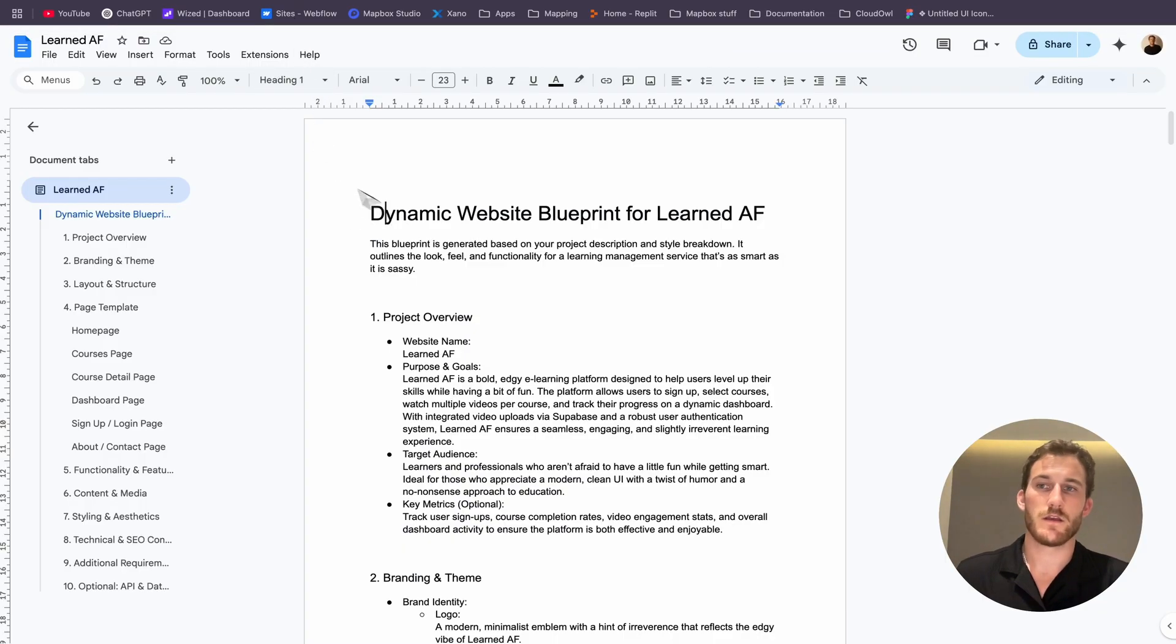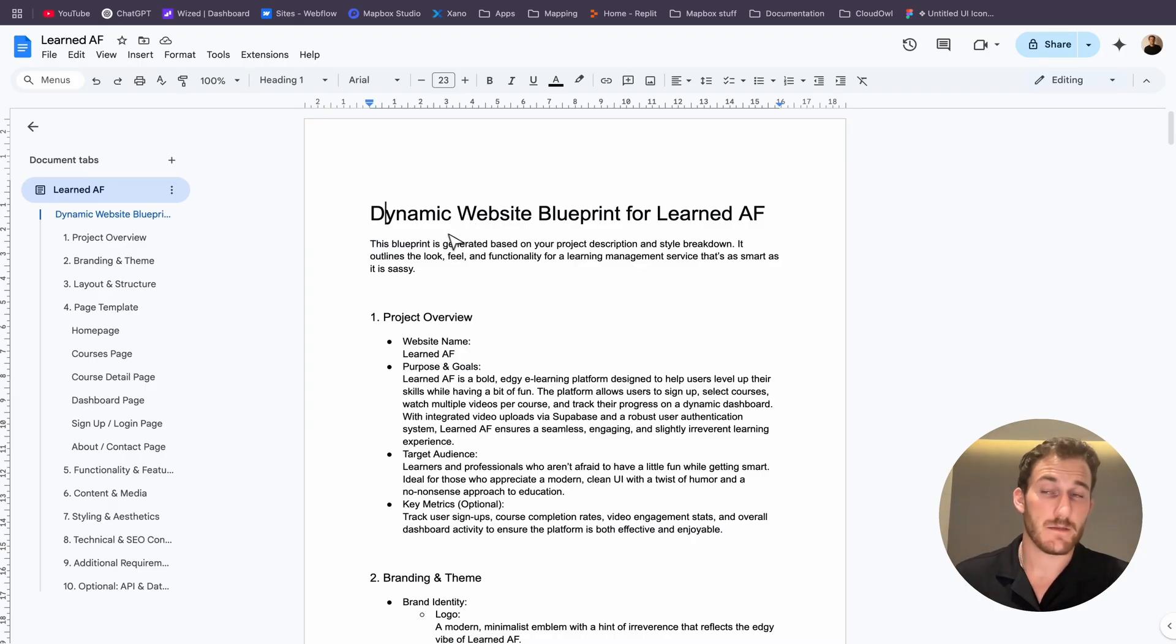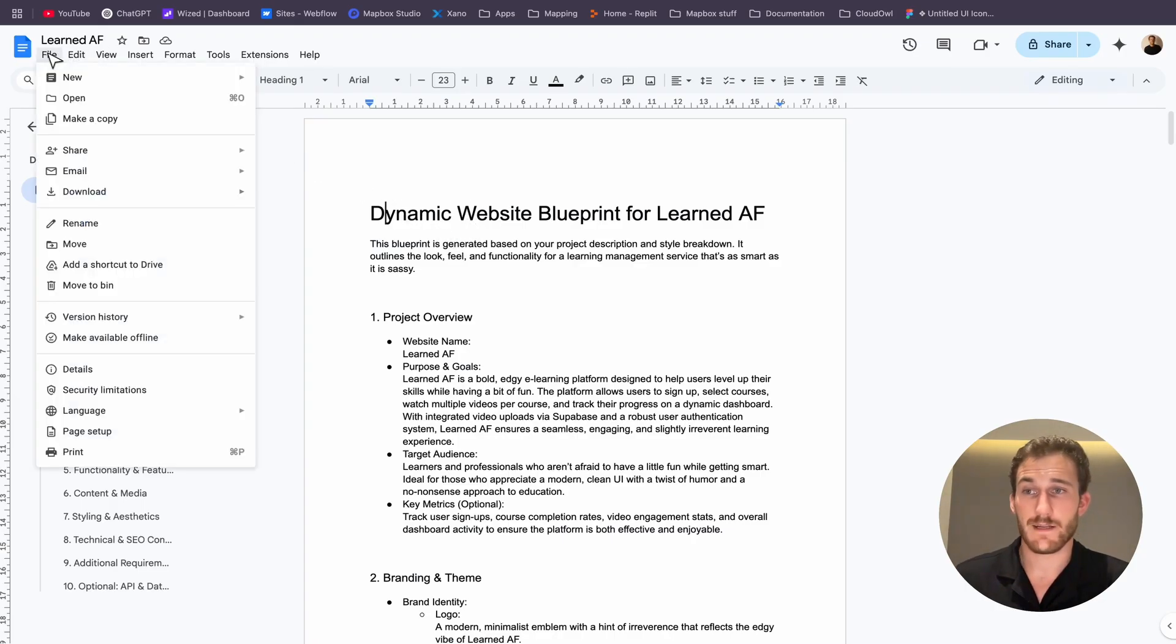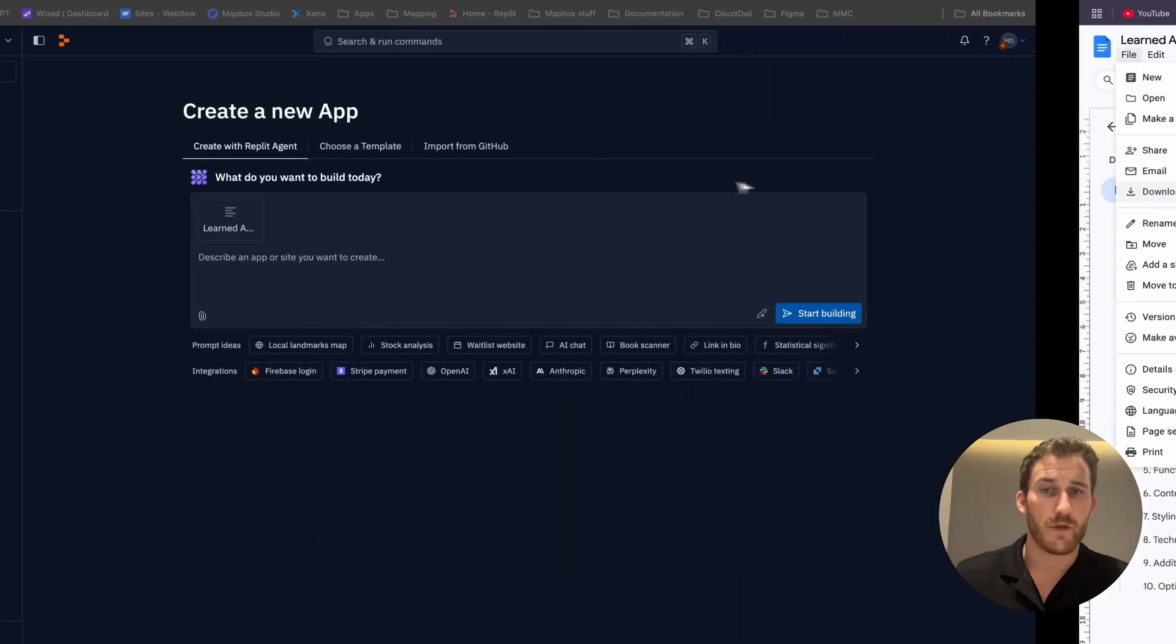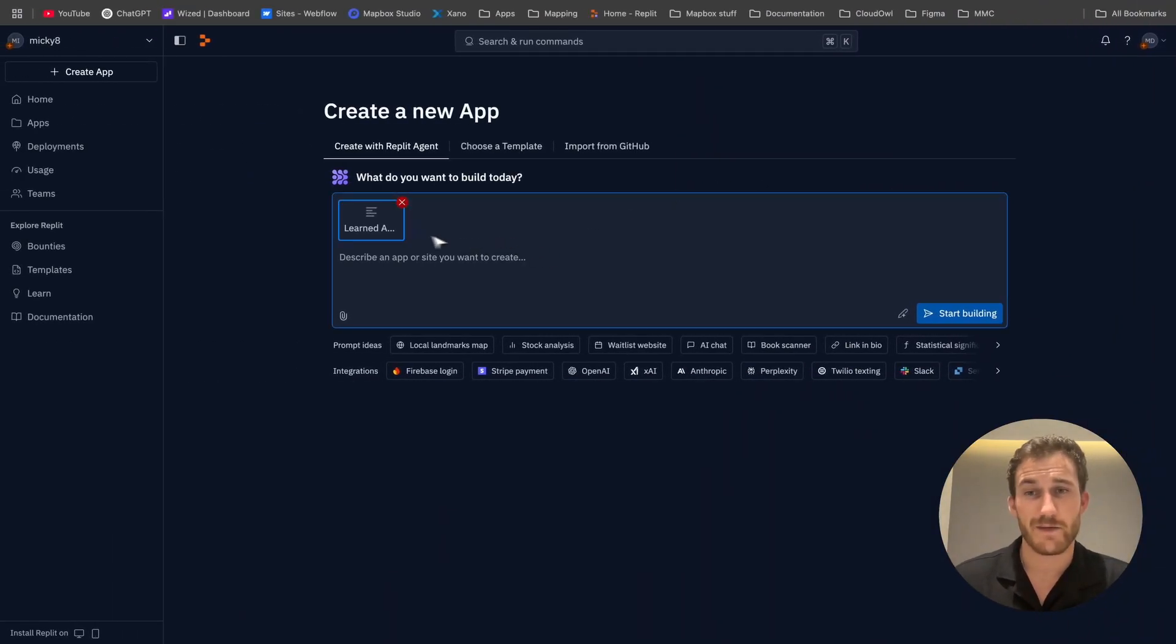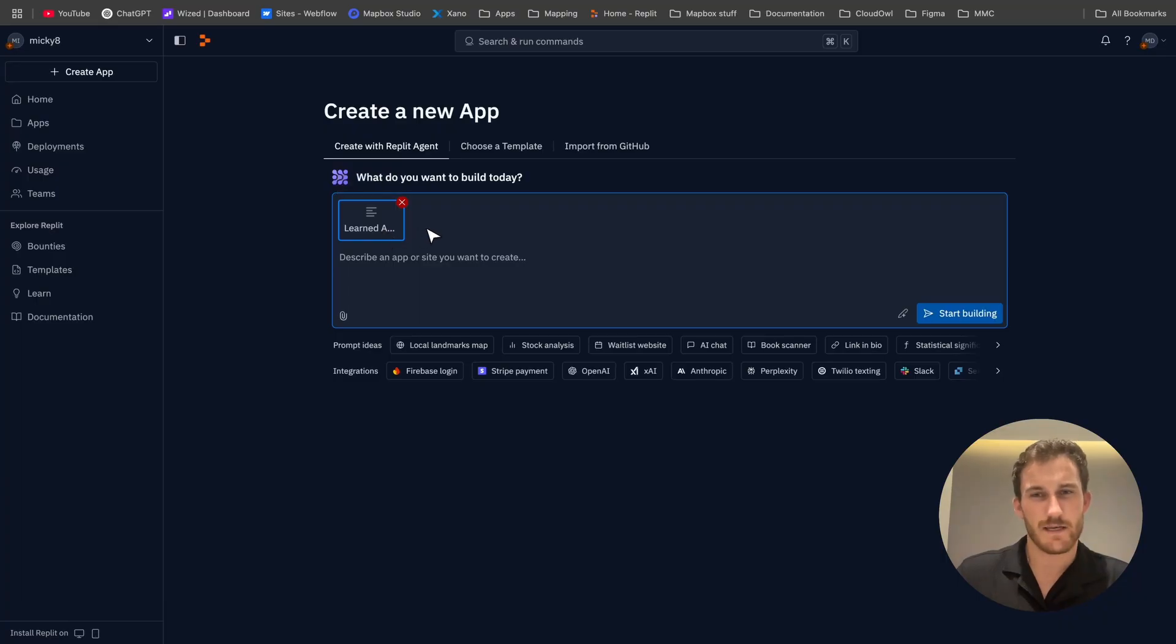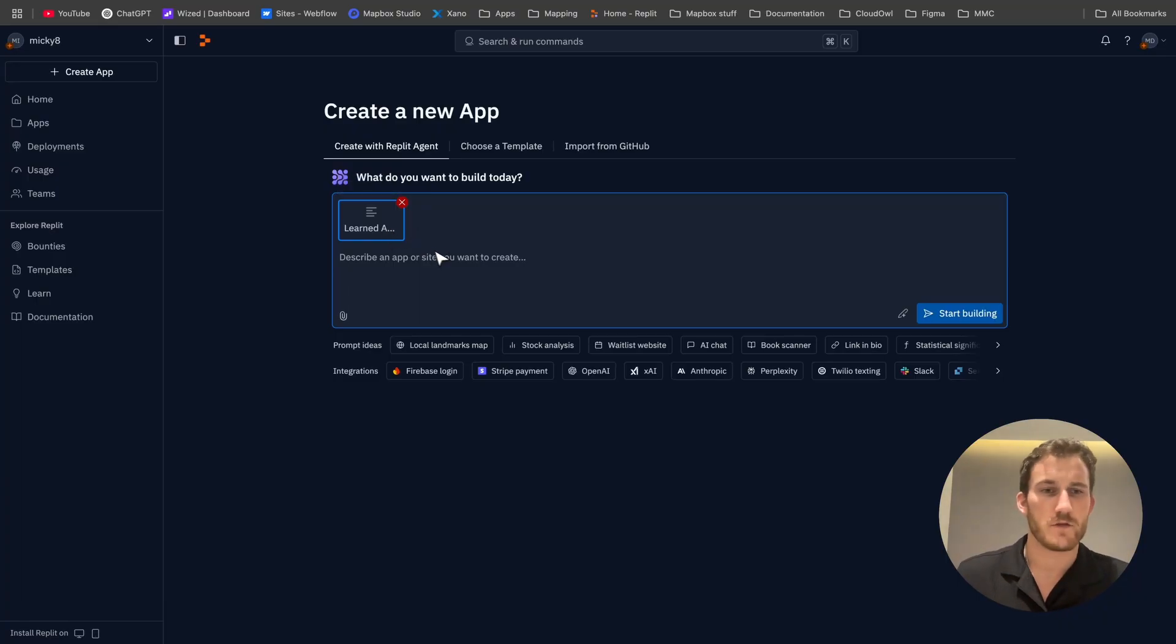Secondly, if your dynamic template's quite long, download it as a text file. And when you're in your Replit Agent, make sure to upload it. Because sometimes it gets cut off if it's too long, if you just paste it in.